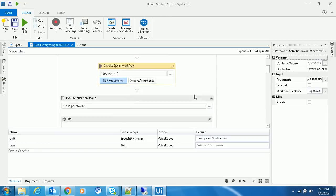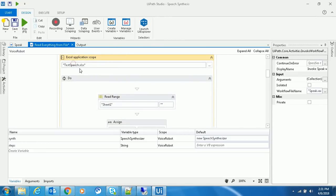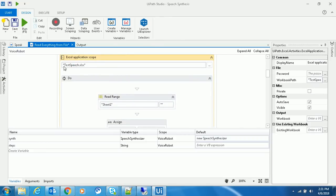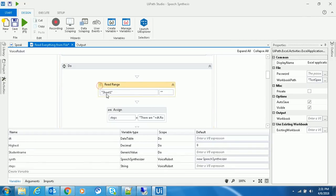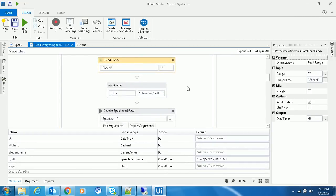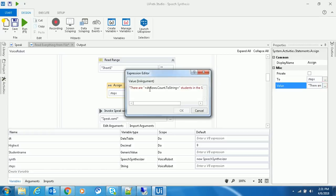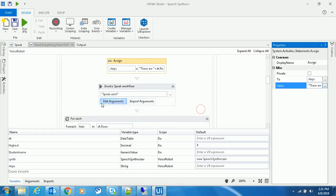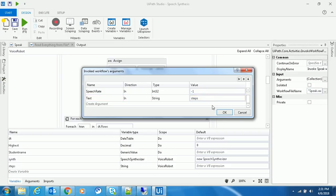Inside an Excel application scope, I read that XLS file under Sheet 1 with headers enabled so I can use those headers while speaking out. The first step is to count the number of students and speak 'There are this many students in the spreadsheet.' I'm using the speak.xaml file I created to call that out.